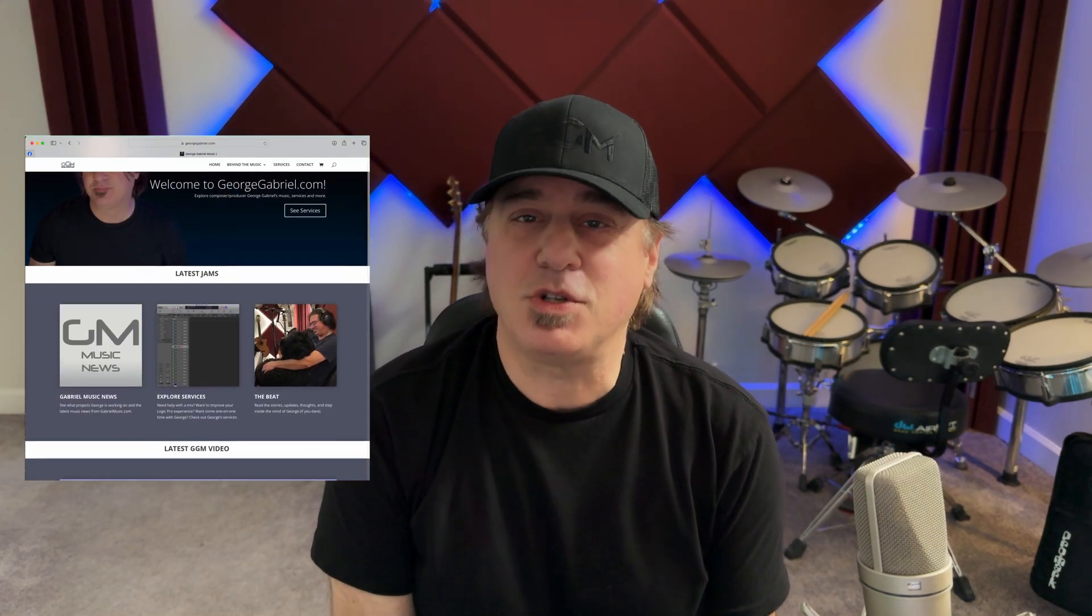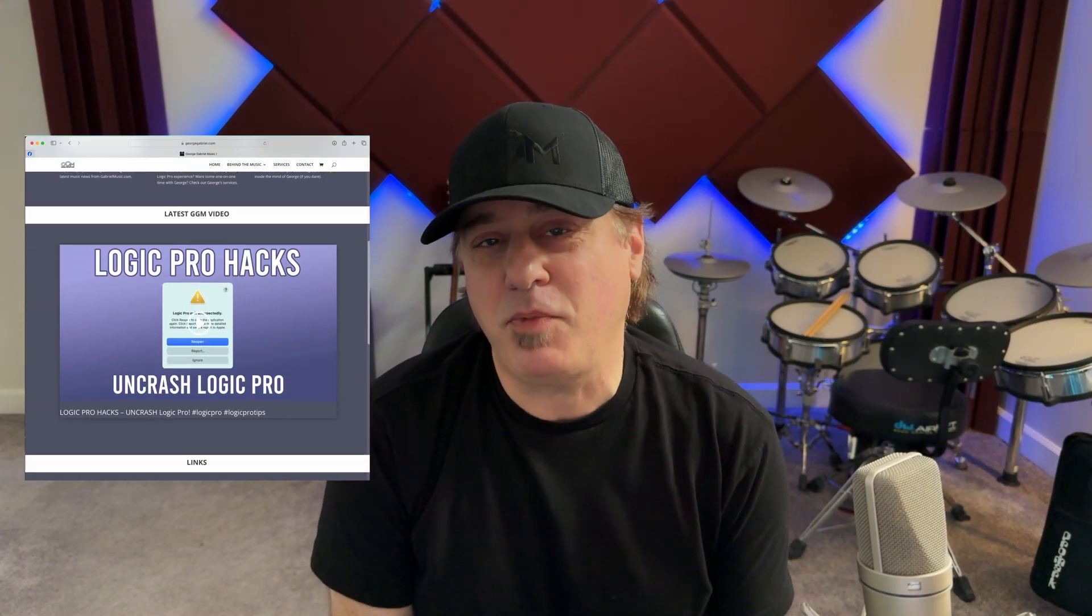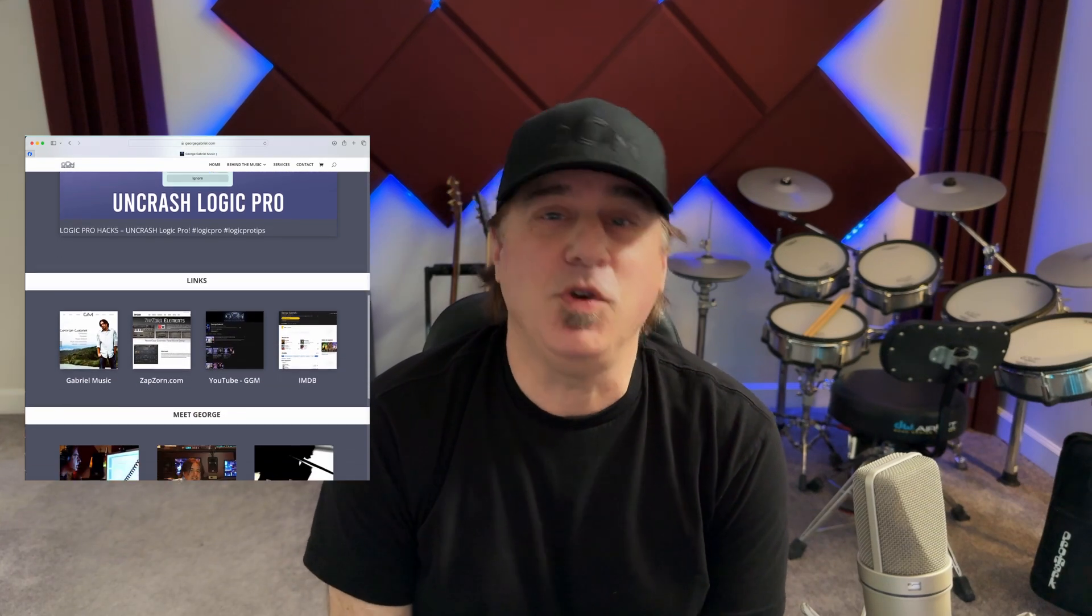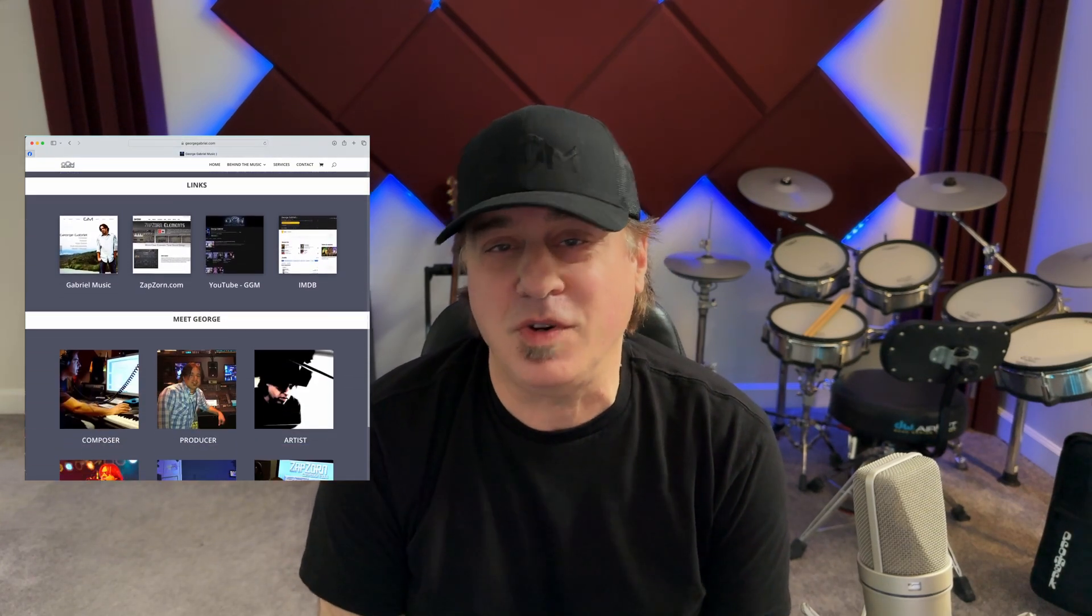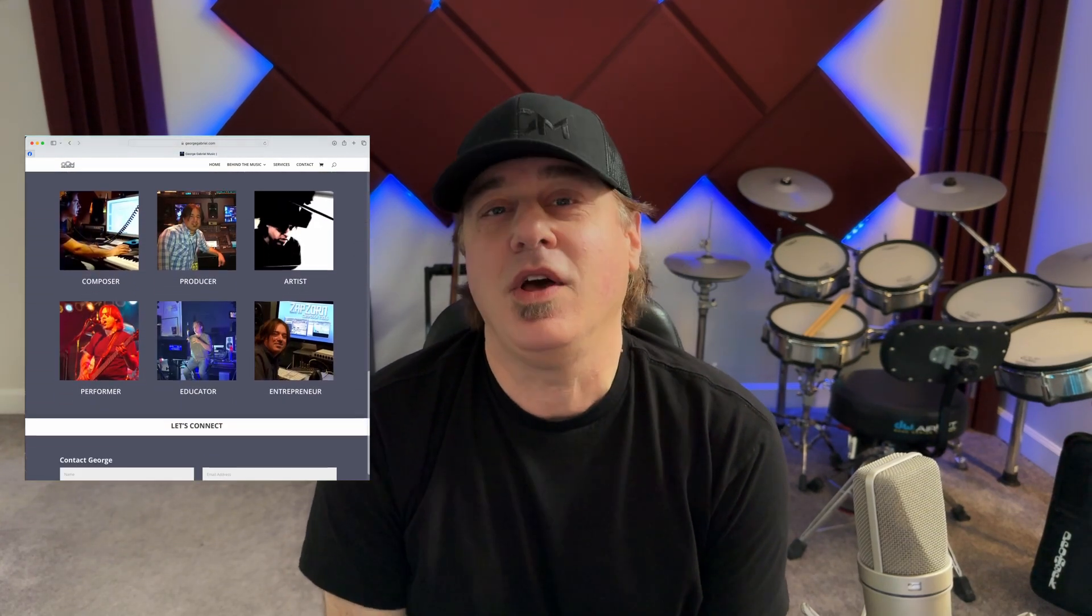But also check out georgegabriel.com. With iMix You Learn, you too can be part of a session where I help you mix your tune and master your tune and show you the things that are going on in your session so you can improve your workflow.